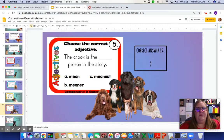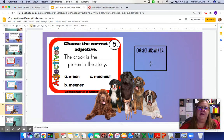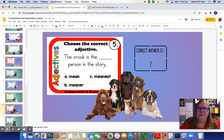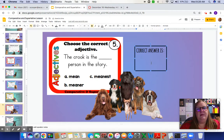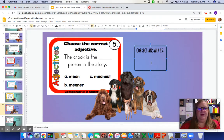The crook is the blank person in the story. It's comparing him to everybody in the story. Plug the words in: the crook is the mean person — doesn't work. He is the meaner person — doesn't work either. He is the meanest person in the story. I hope you figured out that the answer is C, meanest.